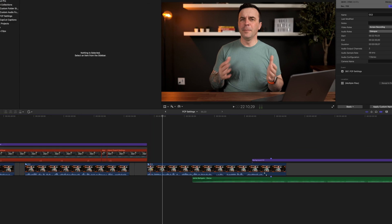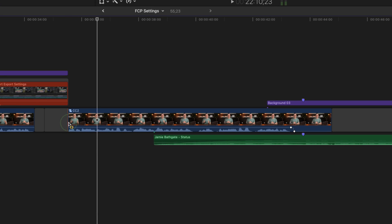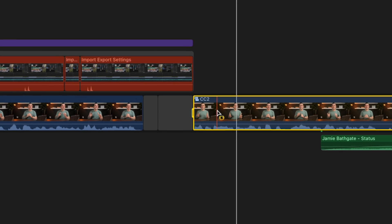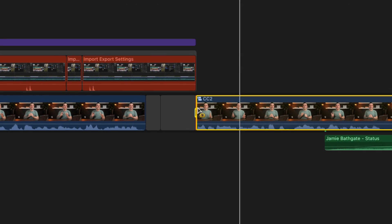Press R on your keyboard to switch to the range tool, and click and drag out a range in your timeline you want to caption. If you're exporting just a specific part of your timeline, I find it helpful to add a marker right at the start. This will help with lining up our captions.